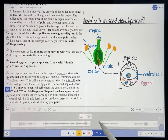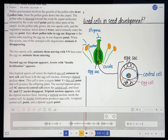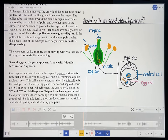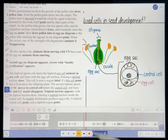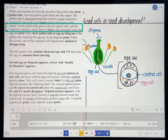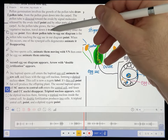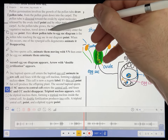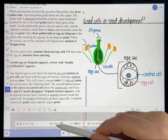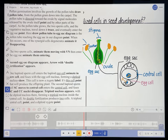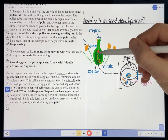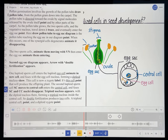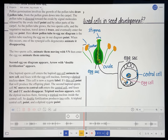Let's keep going. 'As the pollen tube grows, the two sperm cells and the vegetative nucleus travel down it.' I have a production note here that says 'trace' after the words 'travel down it' — that's telling me to point or trace along the pollen tube. I'm going to do that. I'll select my pointer and hit record. 'As the pollen tube grows, the two sperm cells and the vegetative nucleus travel down it.' Let's see how that looks. 'And the vegetative nucleus travel down it.'